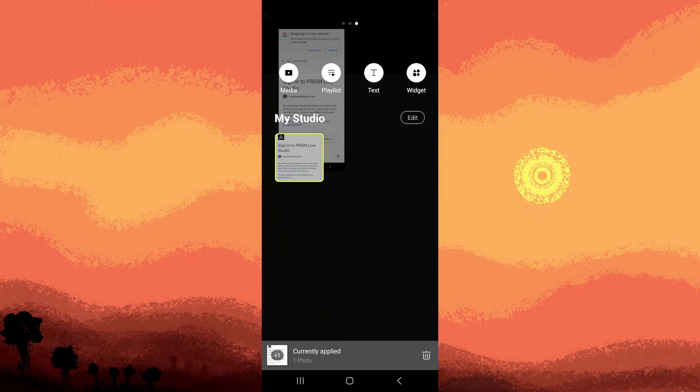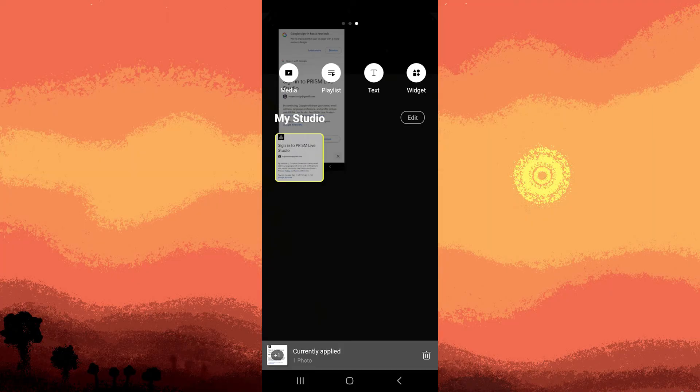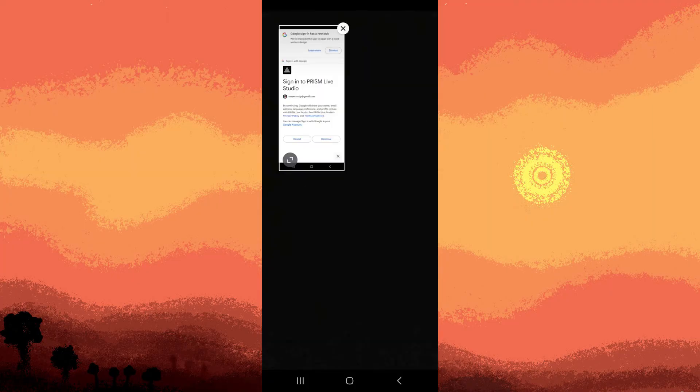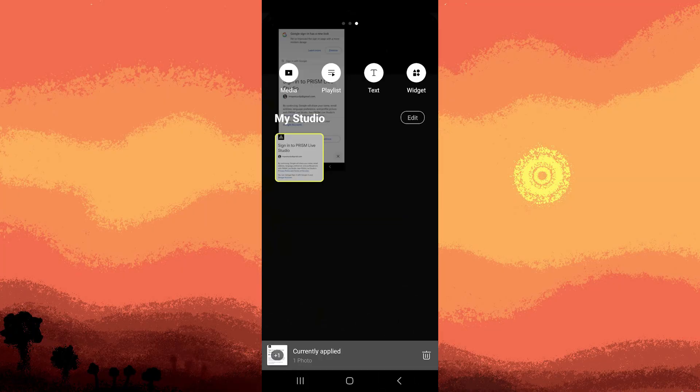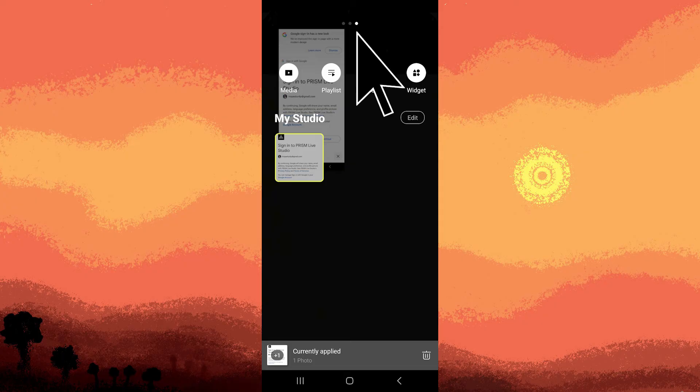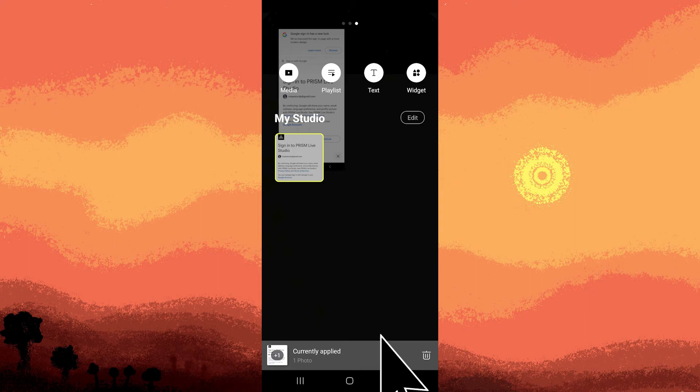Since I already added media, tap on the media to make changes. Adjust the layout by positioning and resizing your sources on the screen. By swiping right, you can also add text overlays, effects, or other elements to enhance your stream.